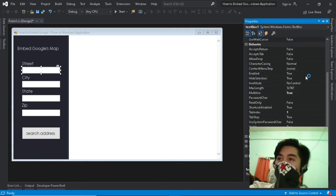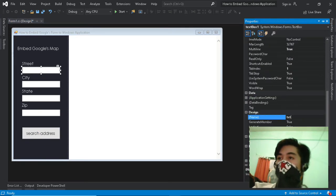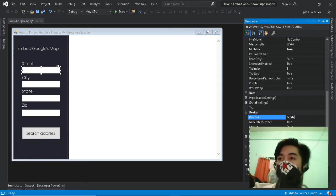Next step, just rename all the text boxes by clicking the property window, then change design name.